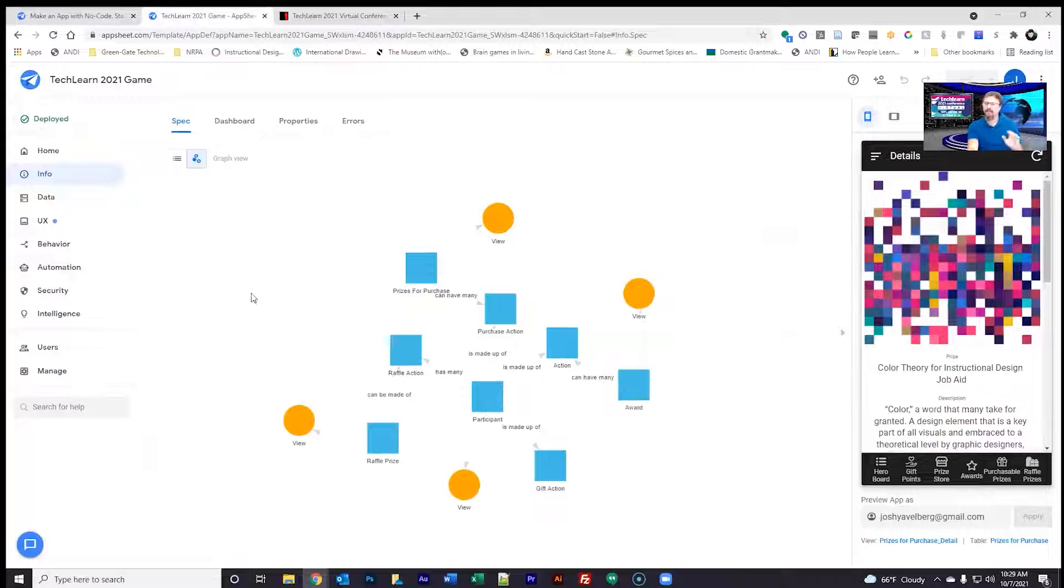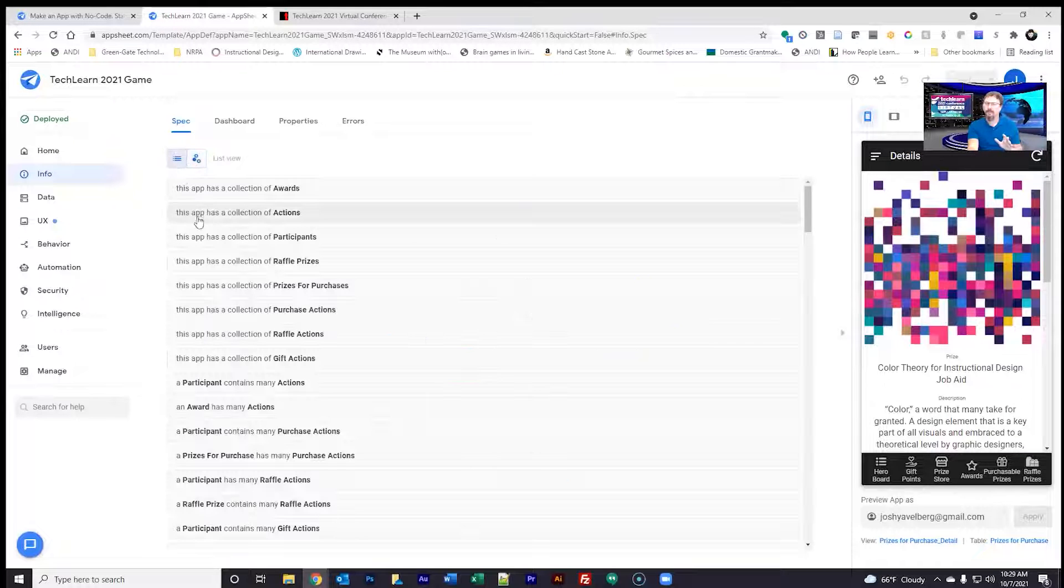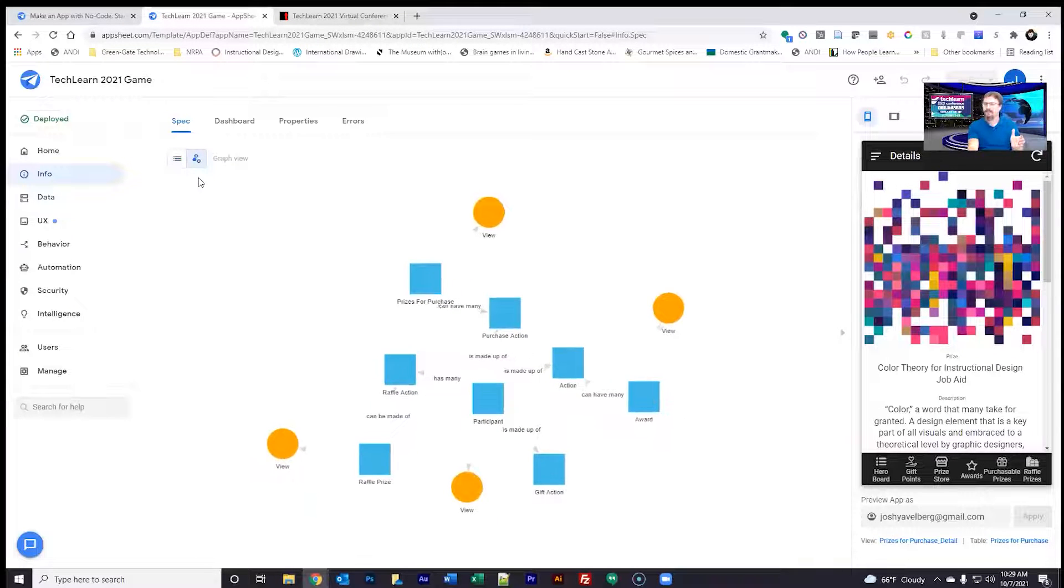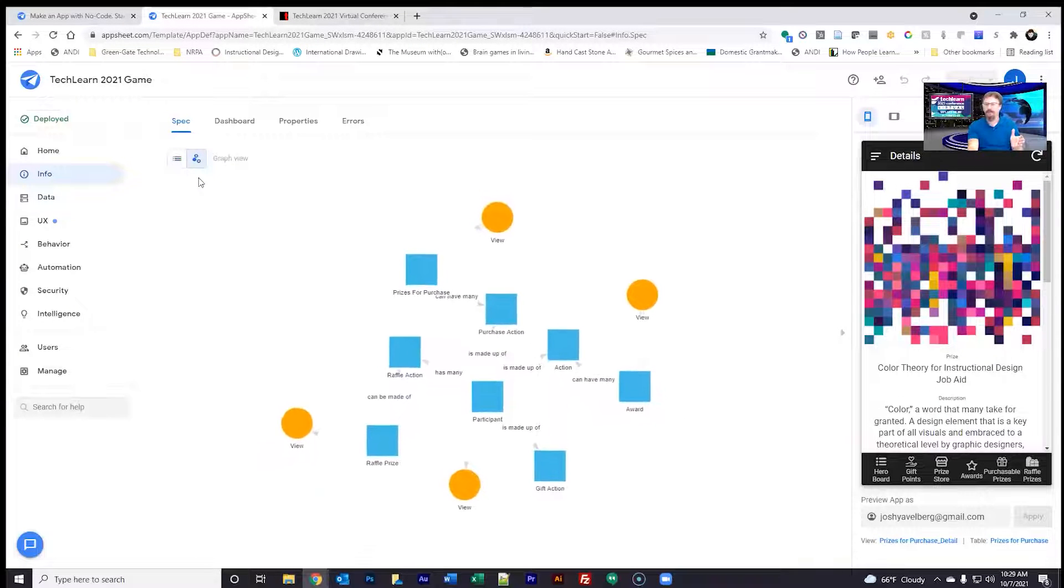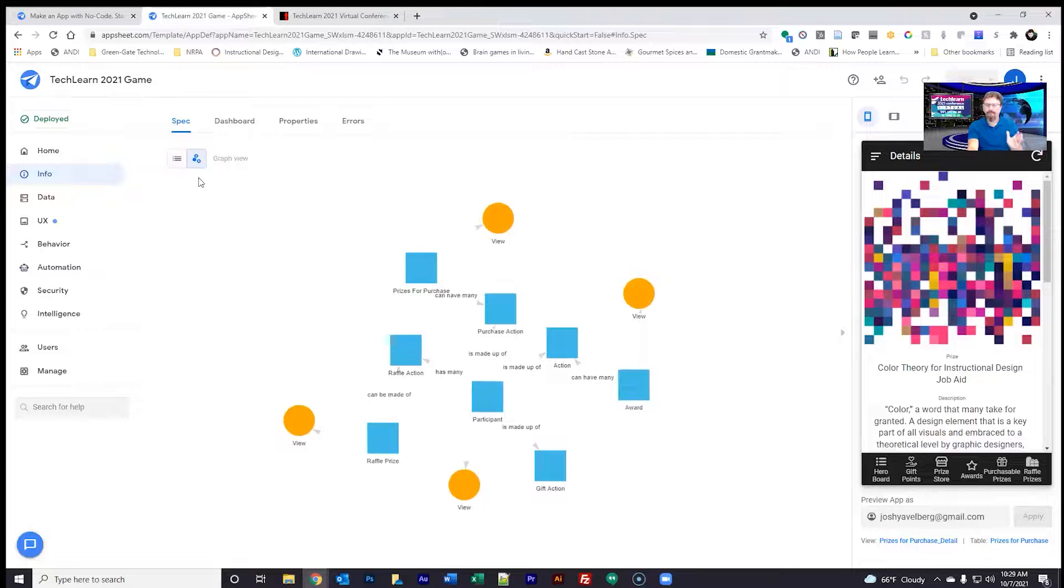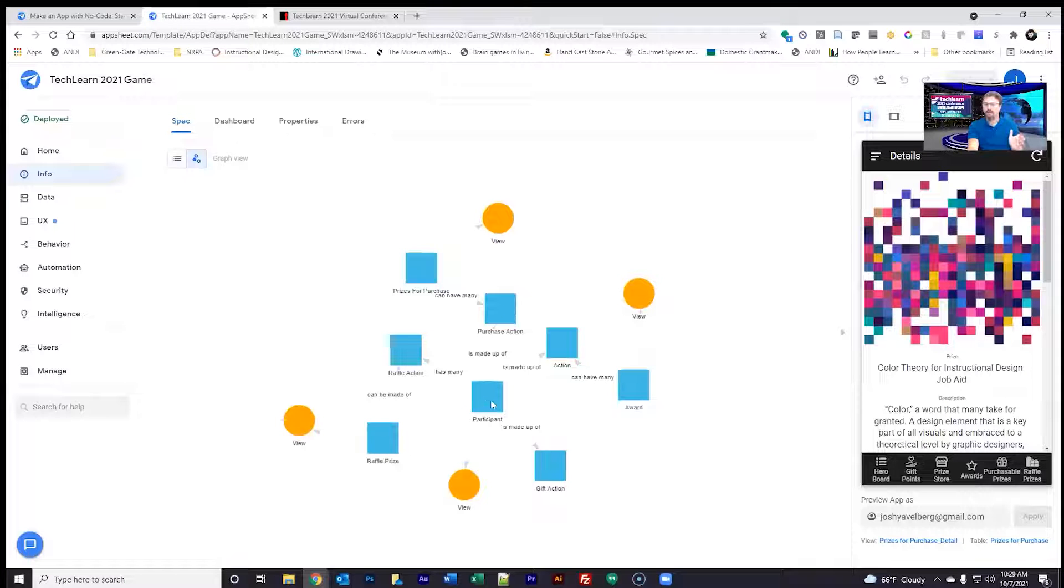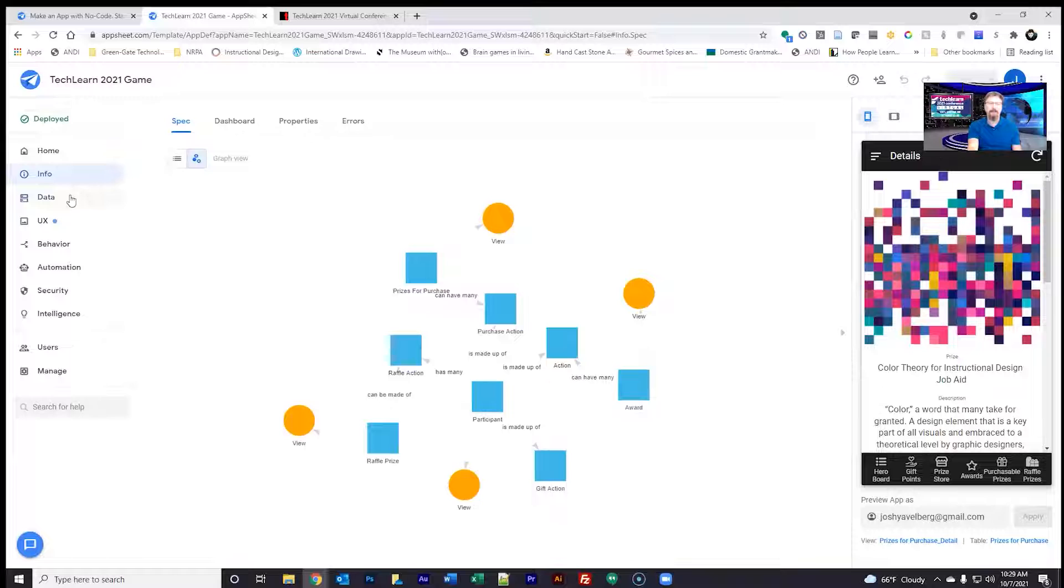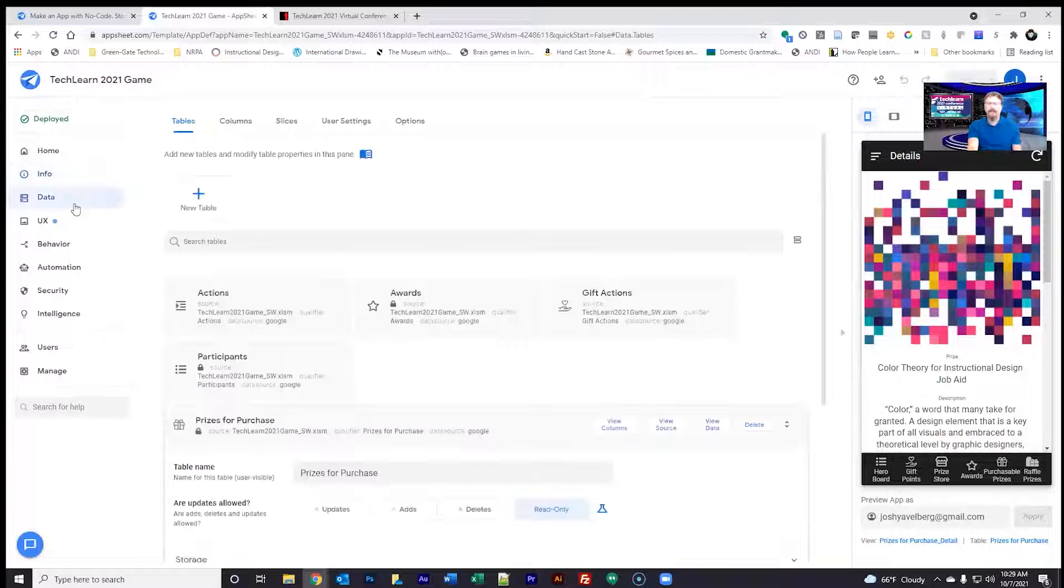You'll see that there's a homepage. There's info about the app, so you can see kind of how people move and where the views end up. This is a neat little graph view. You can do it as a linear view. I like this. This is kind of fun. You can see everything kind of pulls out from that participant area.